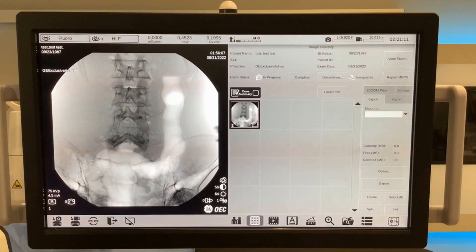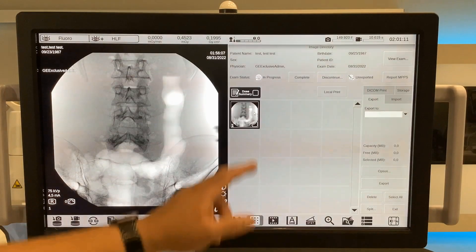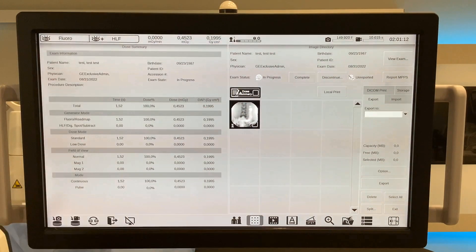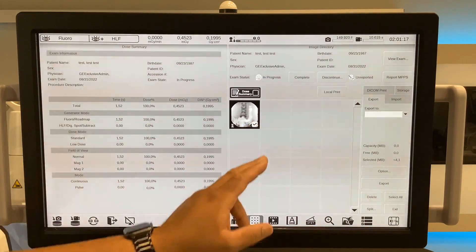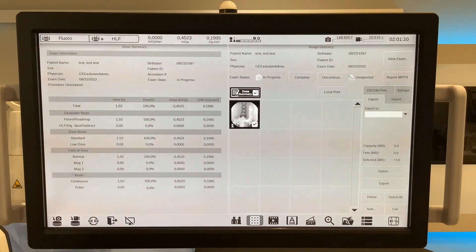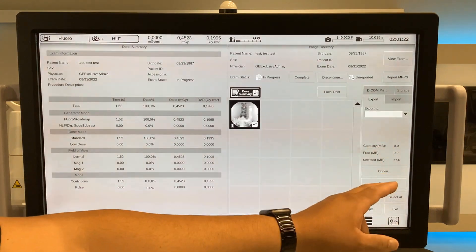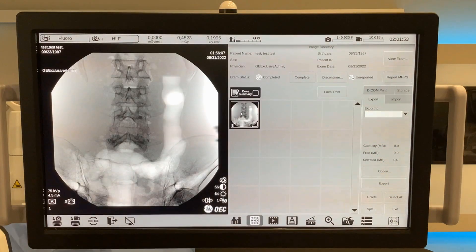The case dose summary is also able to be sent. The dose summary is located above the images on the left-hand side. To view, select dose summary. To send, check the box for selection. Either export or send depending on location.